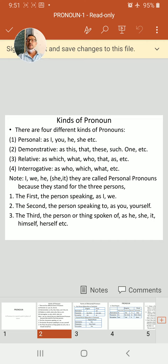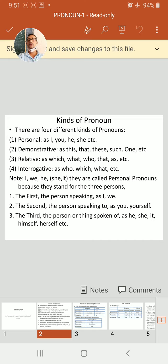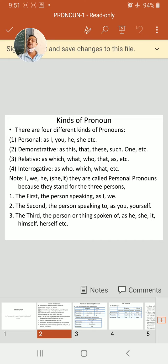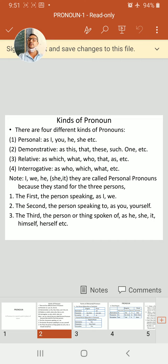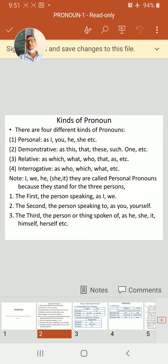Then relative pronoun third. Relative pronoun: which, what, who, that, as, etc. And then interrogative pronoun: who, which, what, interrogative pronoun.